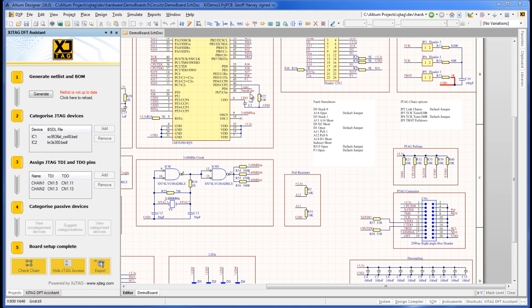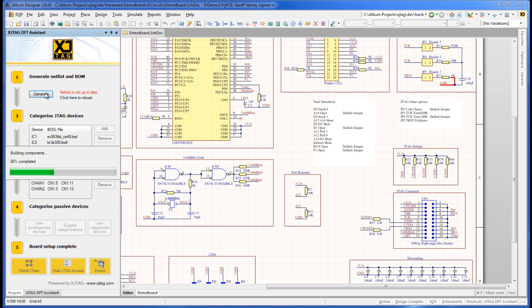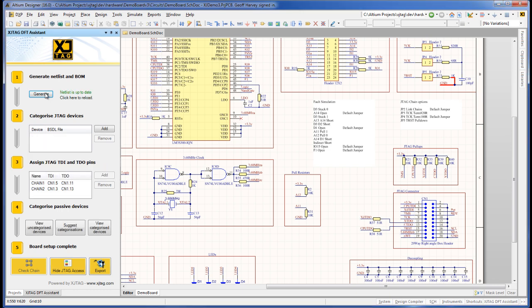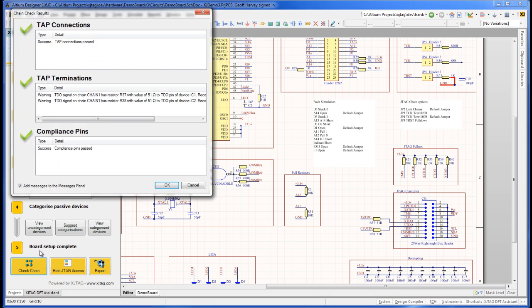Note that whenever you change the schematic, you must save and compile it in Altium, then regenerate the netlist. Let's use CheckChain again to see what issues remain.